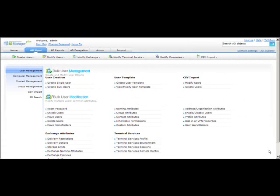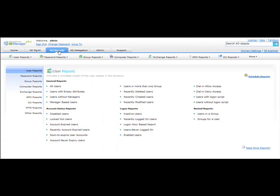Good day and welcome back to AD Manager Plus online training. In the previous section we discussed the AD Manage tab, and in this session we will be discussing AD Reports. Here you can generate over 100 different reports on various infrastructure resources of your Active Directory. All these reports are predefined canned reports — no scripting required. You simply click on the report based on your requirement and generate it.